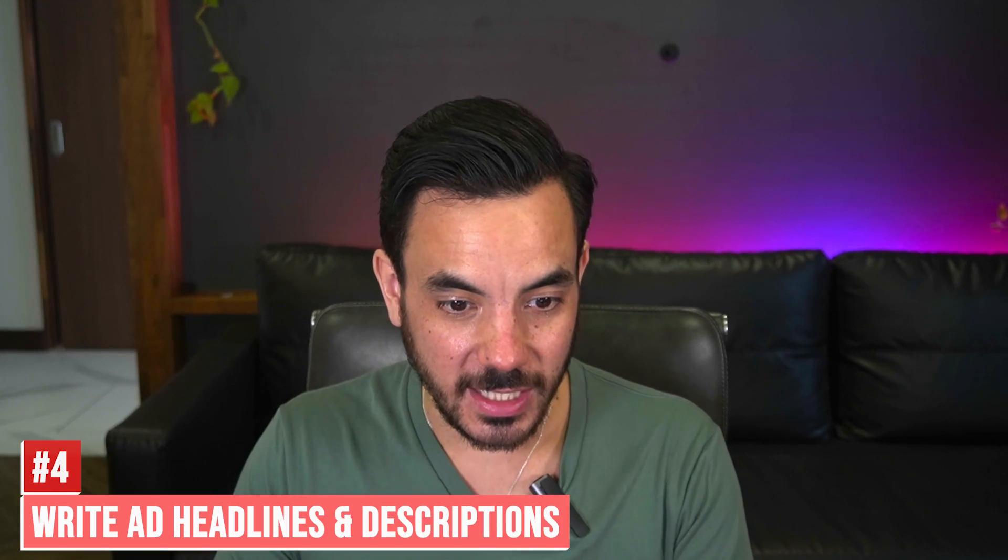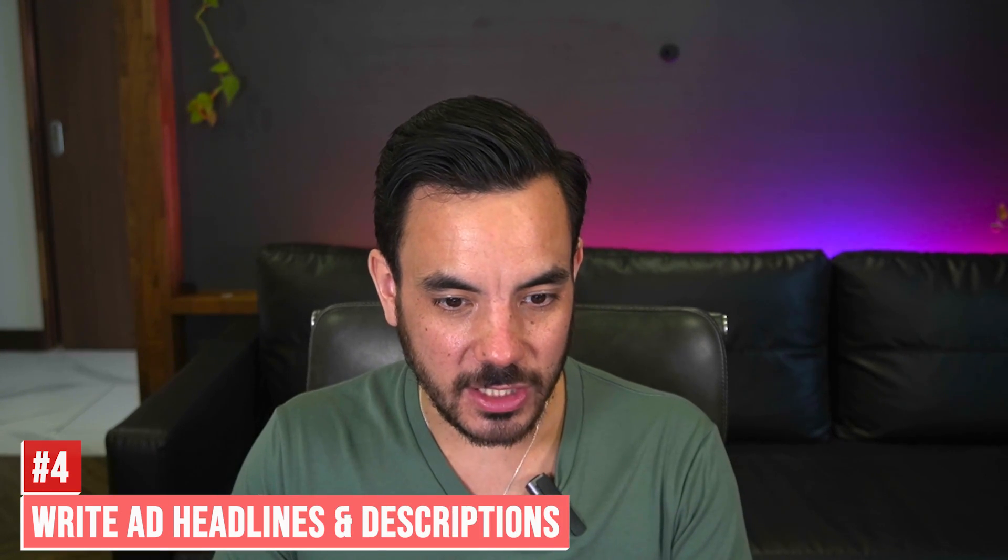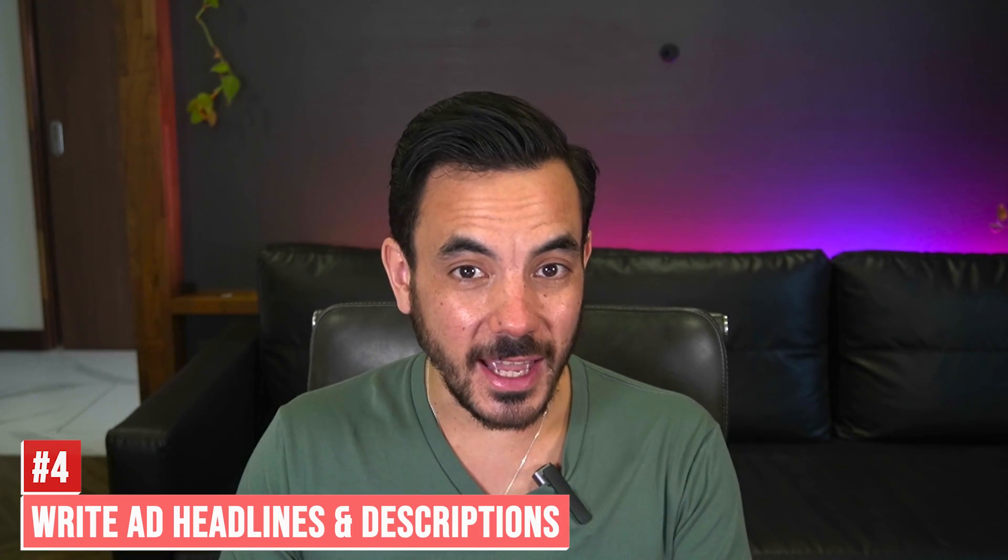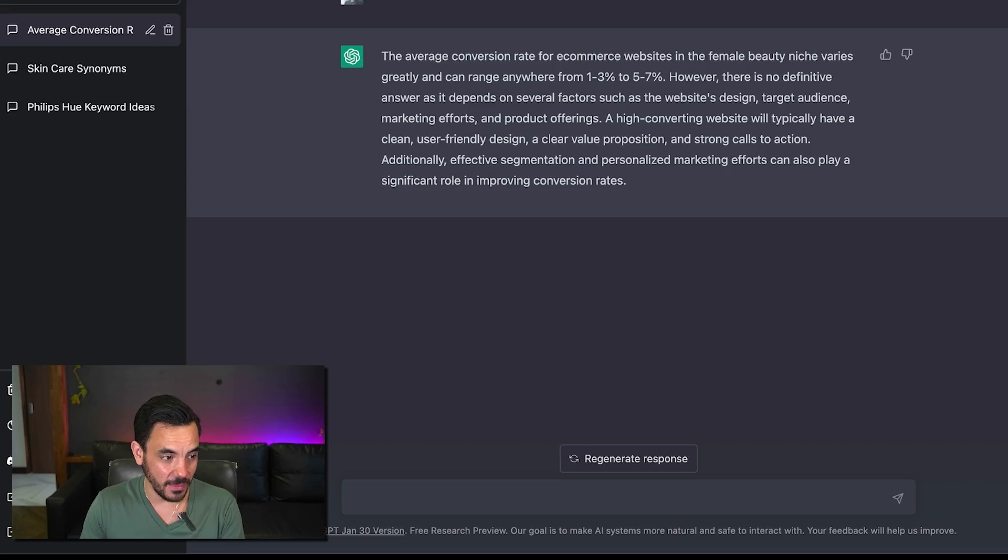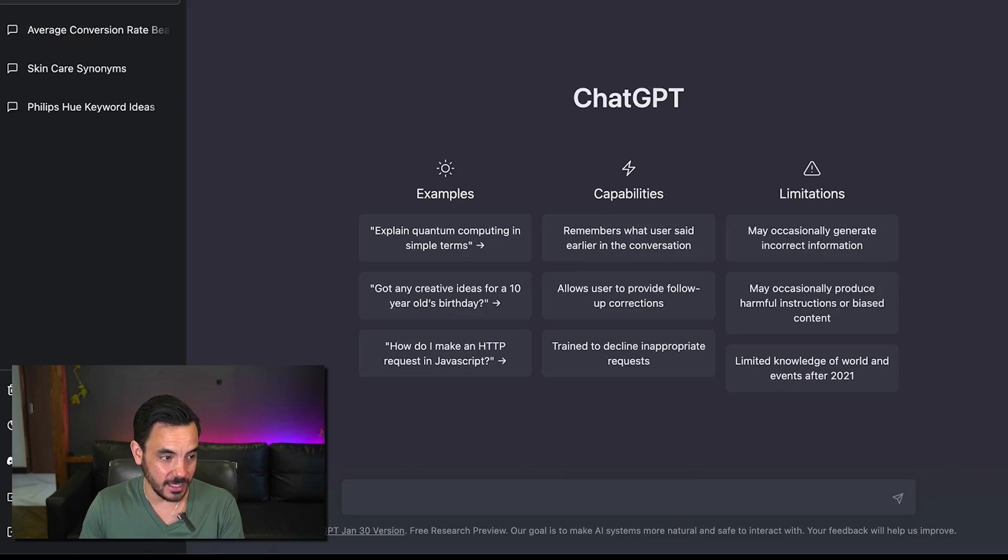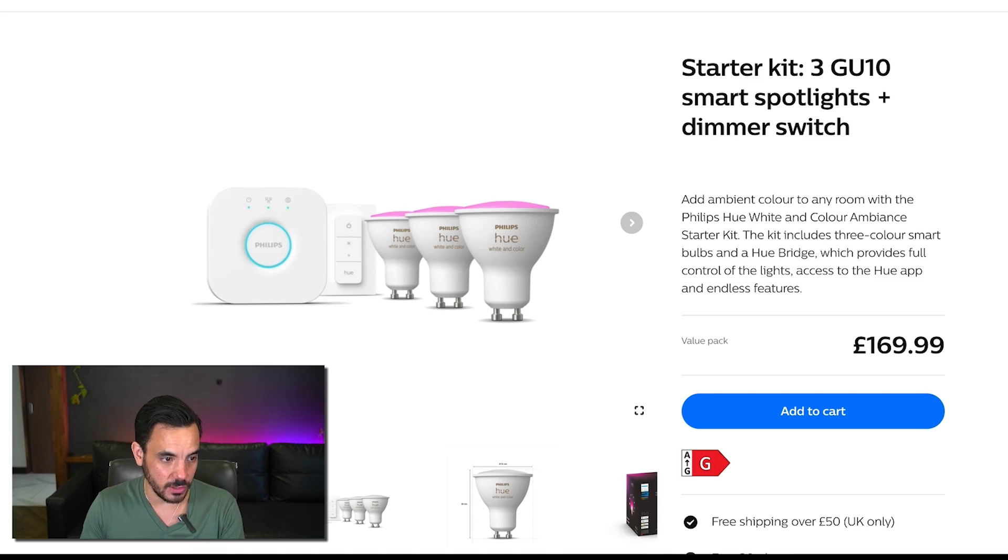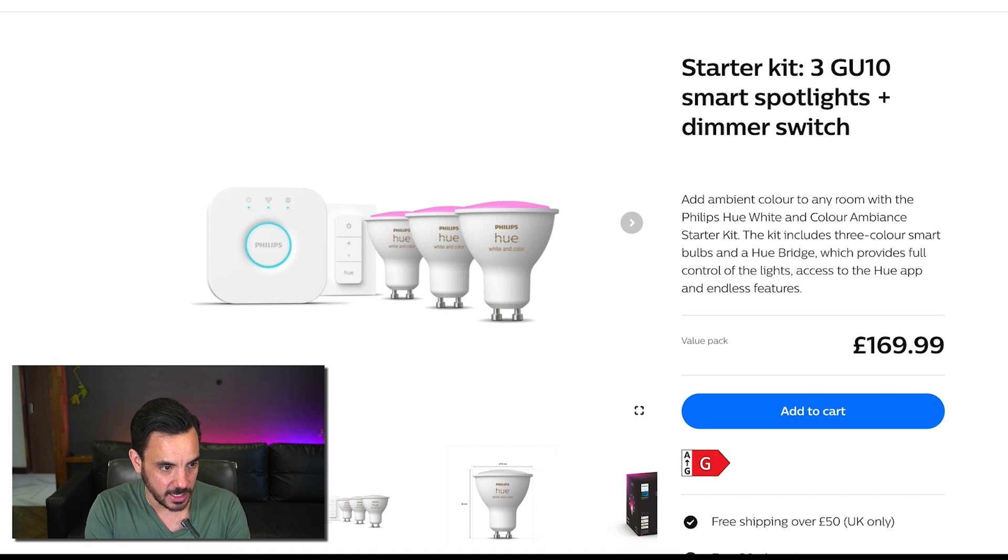Now number four on my list is you can actually use this to write headlines and descriptions yep that is correct and once again you can just use you can dump urls in here.